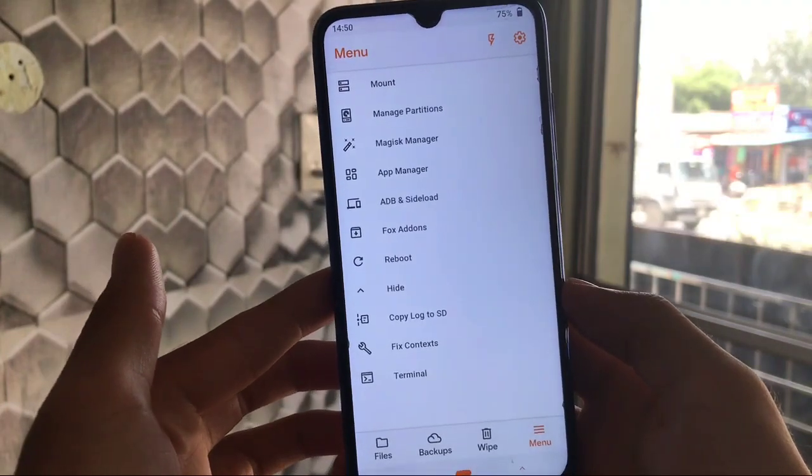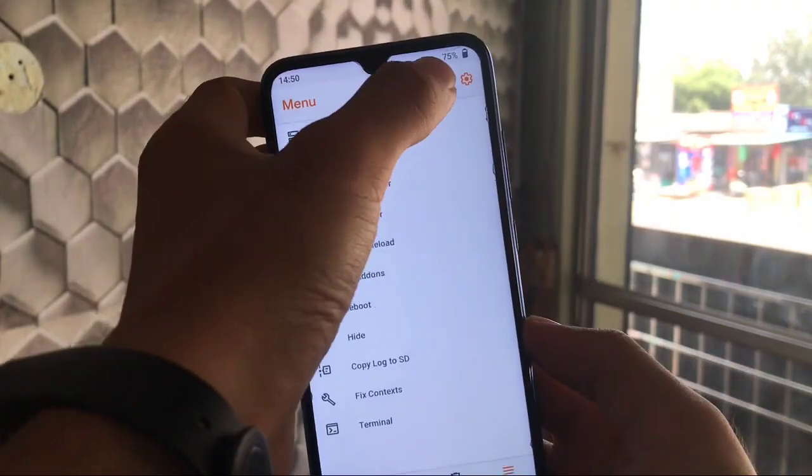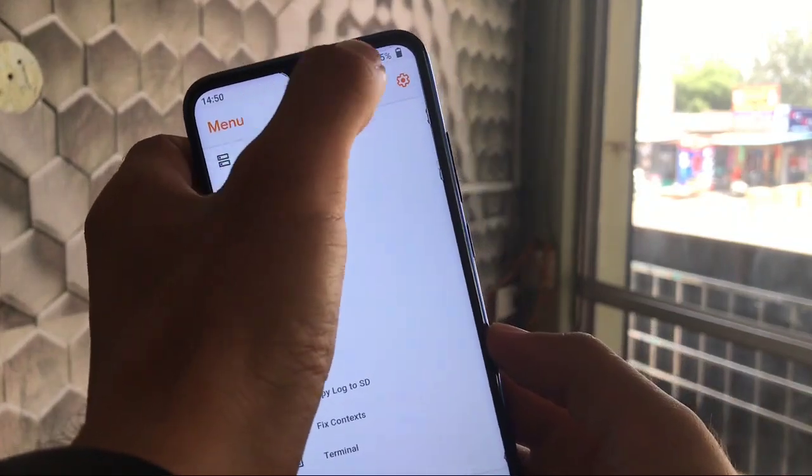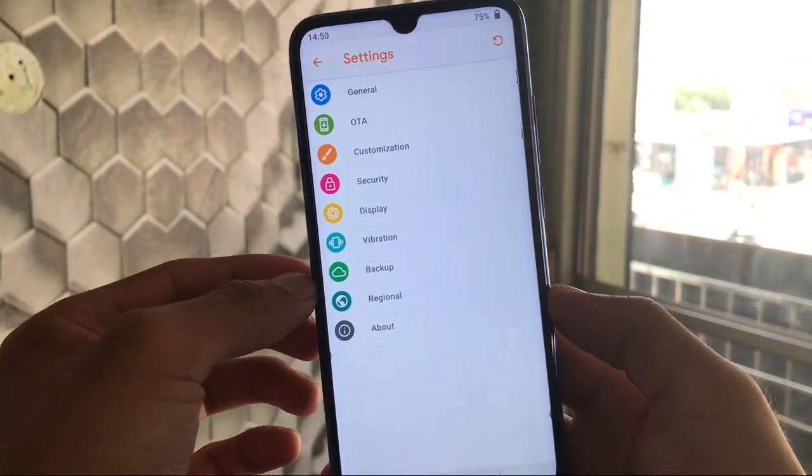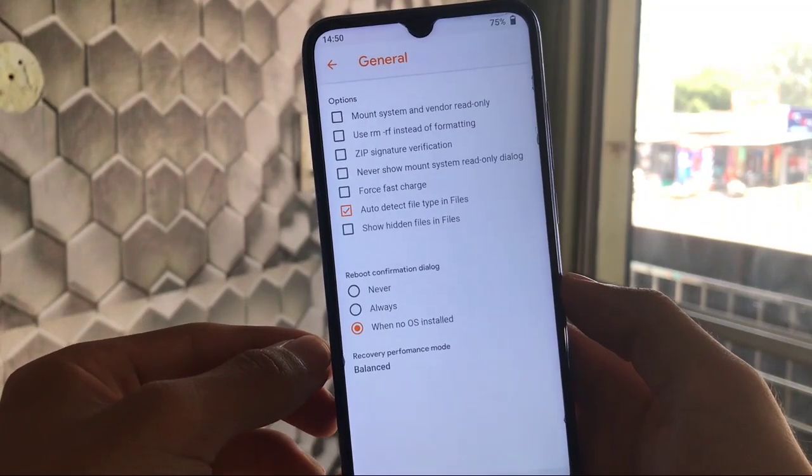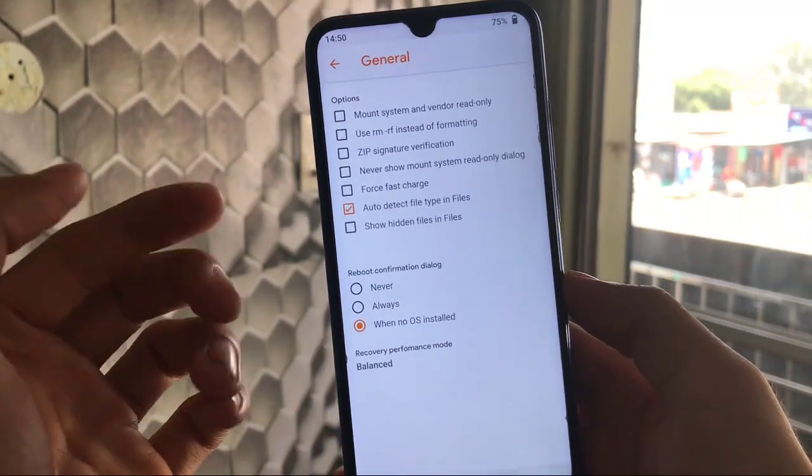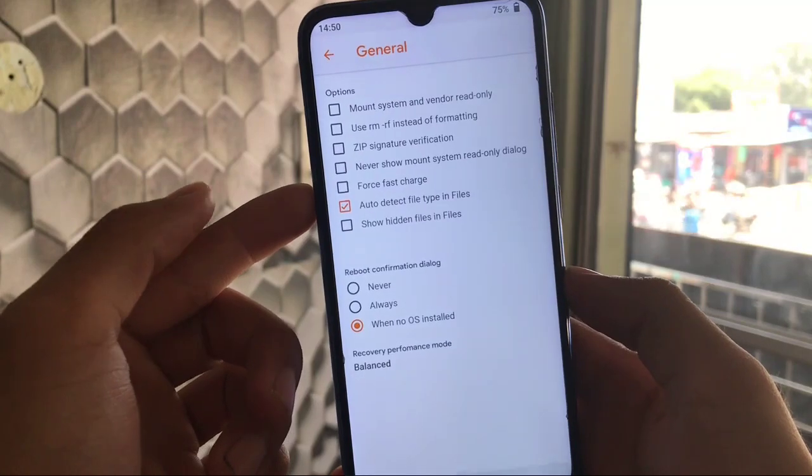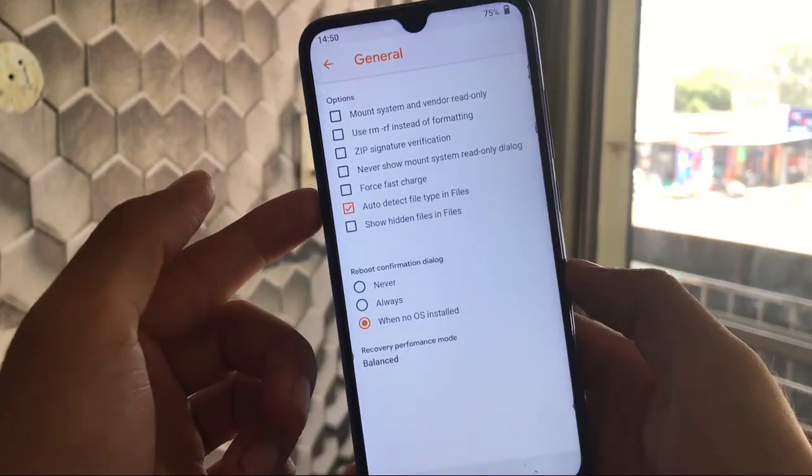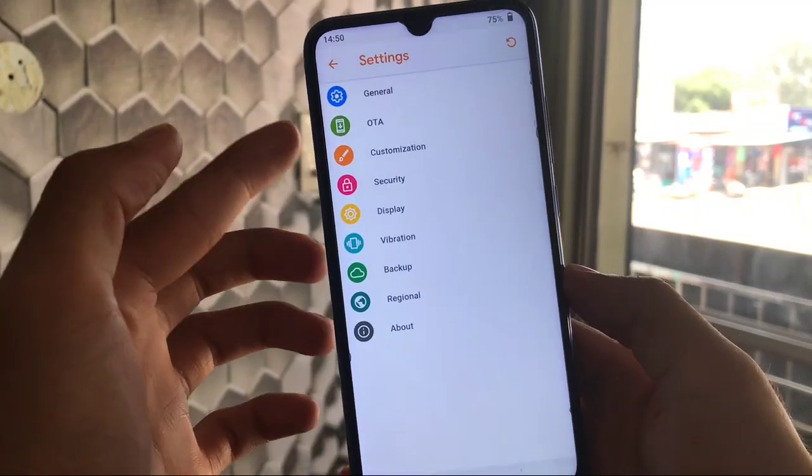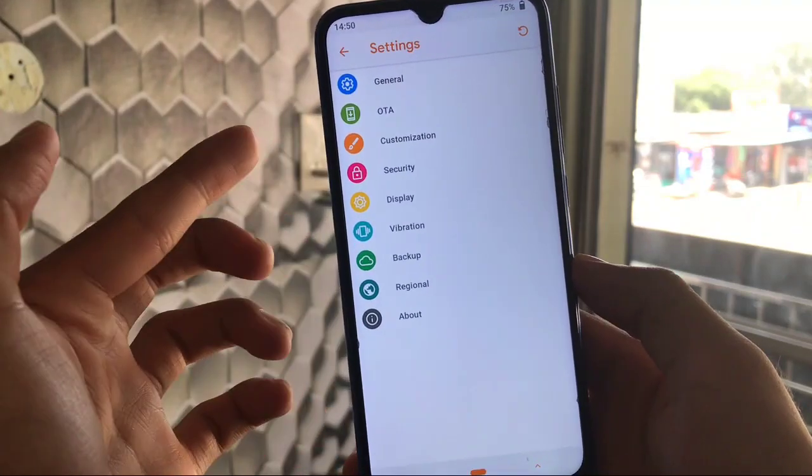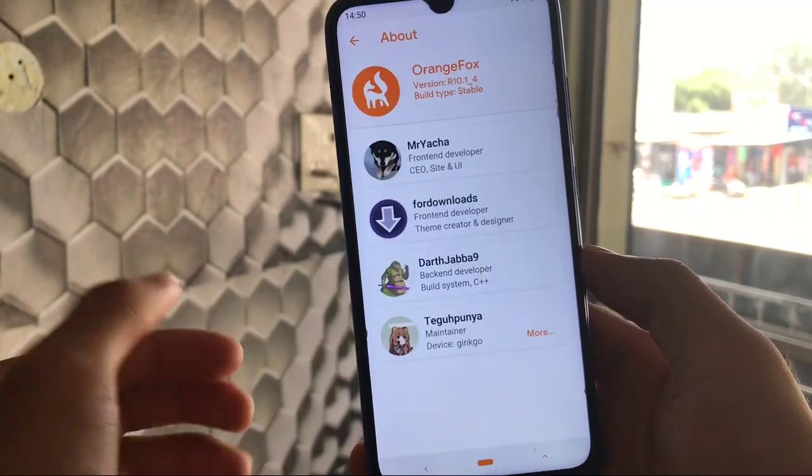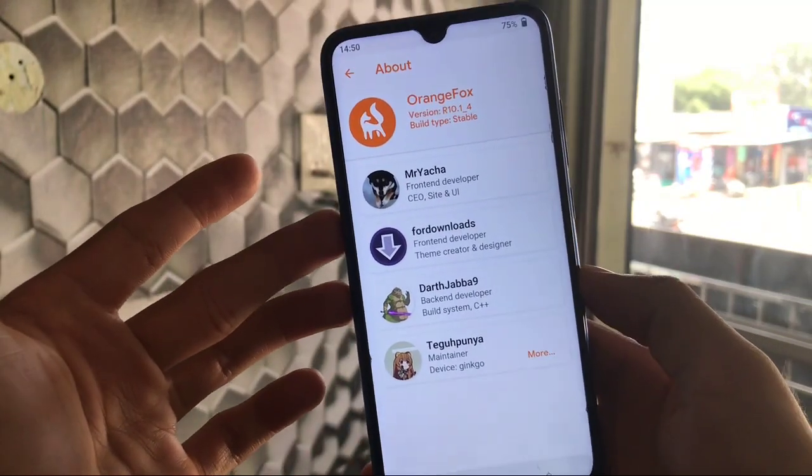When you click here these kind of things you get here. Just click this one, we have some channel options where we get some options like mount system and vendor read only, force fast charge. This is a very impressive feature, you can fast charge your device in custom recovery. Some other things include OTA, customization, security, display, a lot of things.